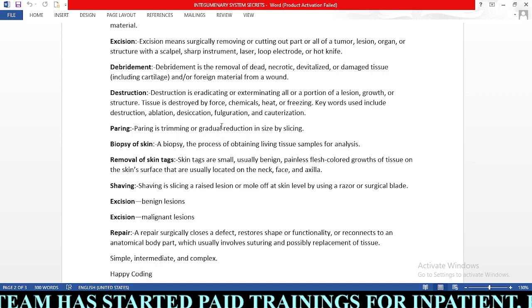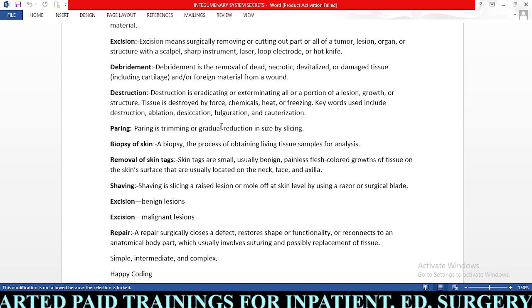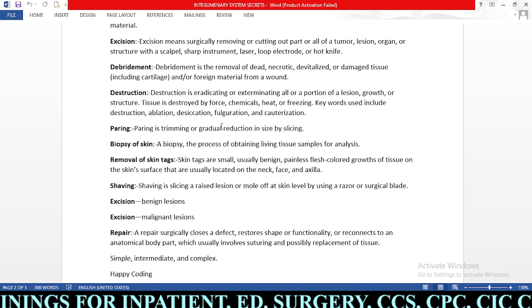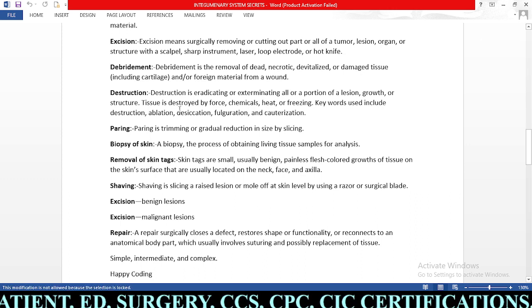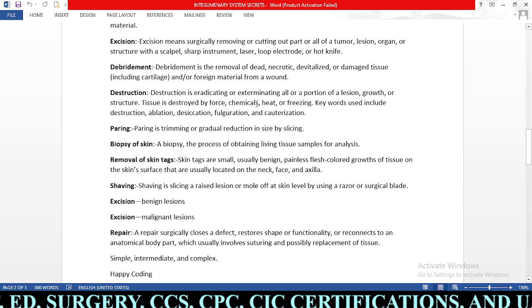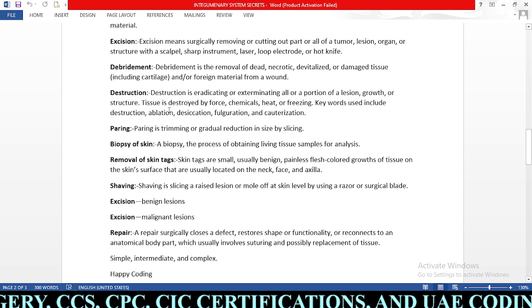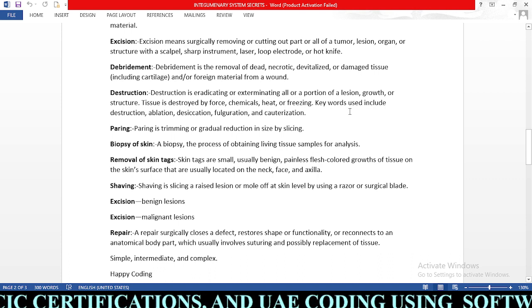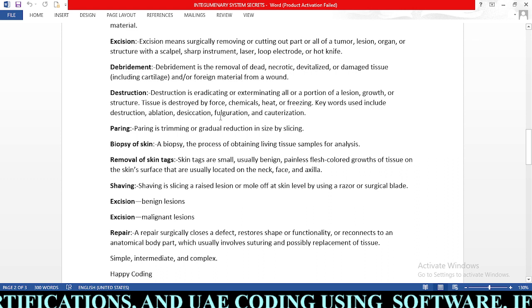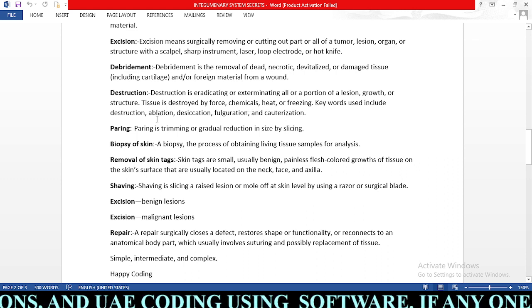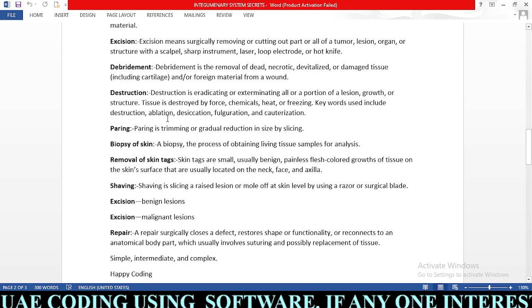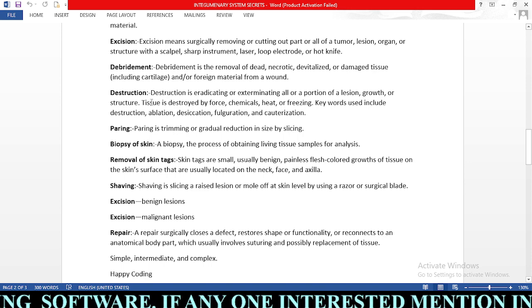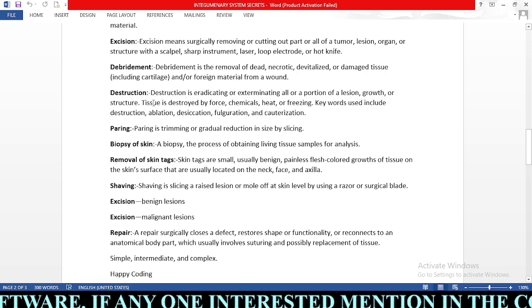Next, destruction is eradicating or exterminating all or a portion of a lesion, growth, or structure. Tissue is destroyed by force, chemicals, heat, or freezing. Key keywords include: destruction, ablation, desiccation, fulguration, and cauterization. Whenever you see ablation, desiccation, fulguration, or cauterization, understand that these are all types of destruction. You need to identify these keywords to find the proper code.